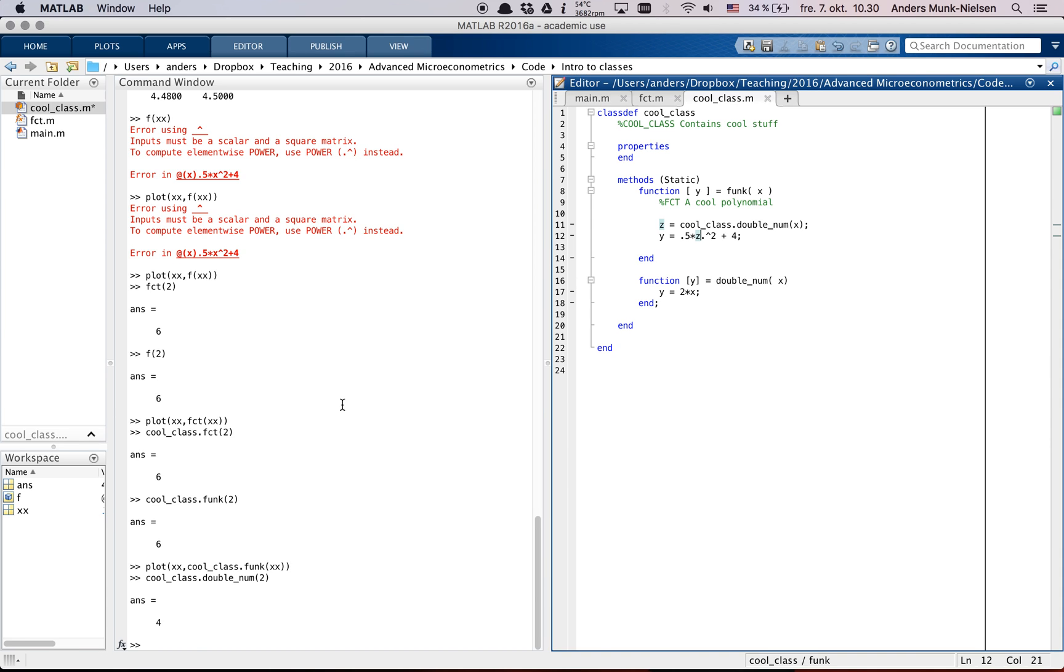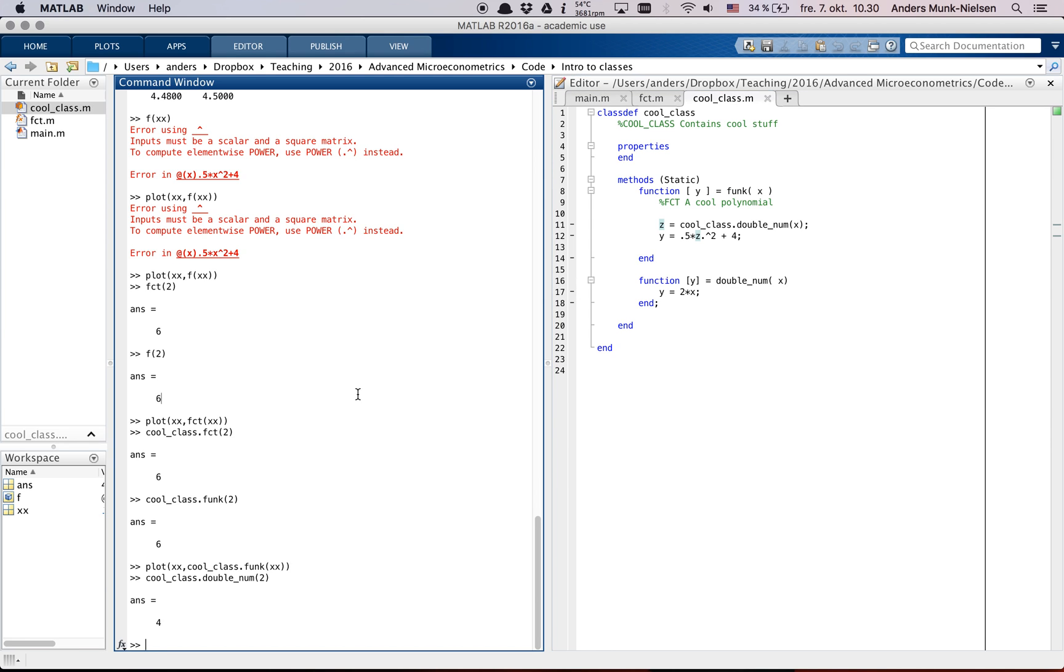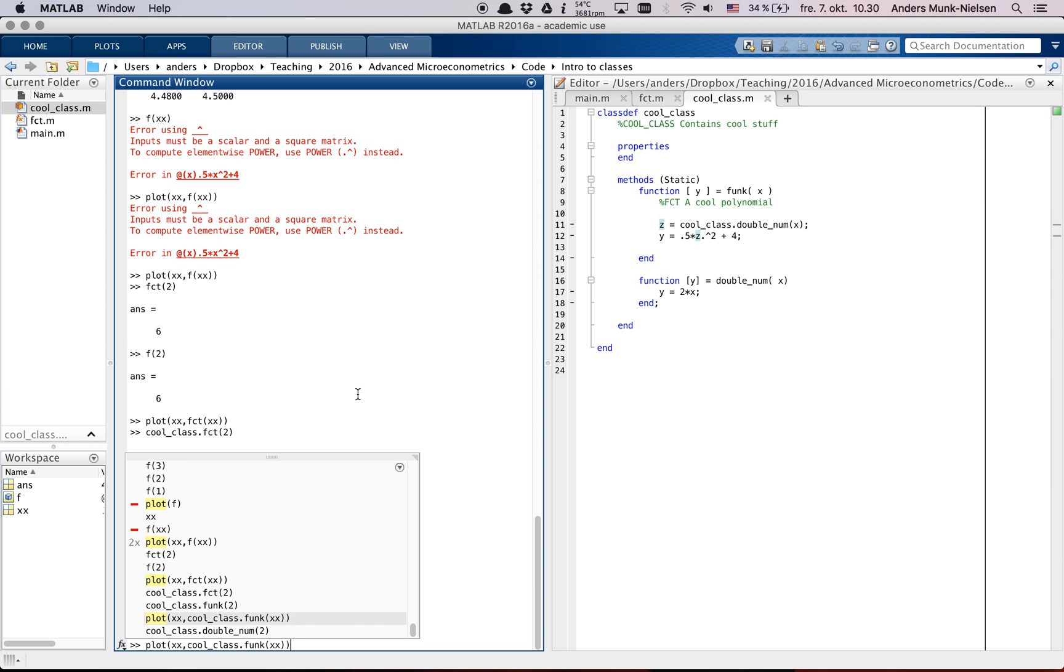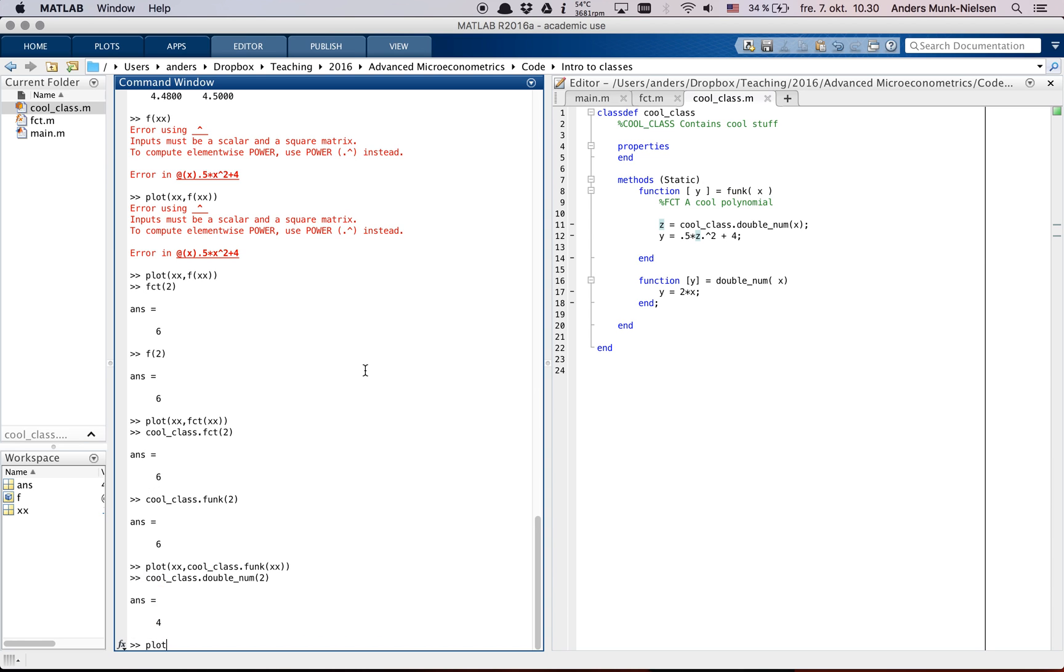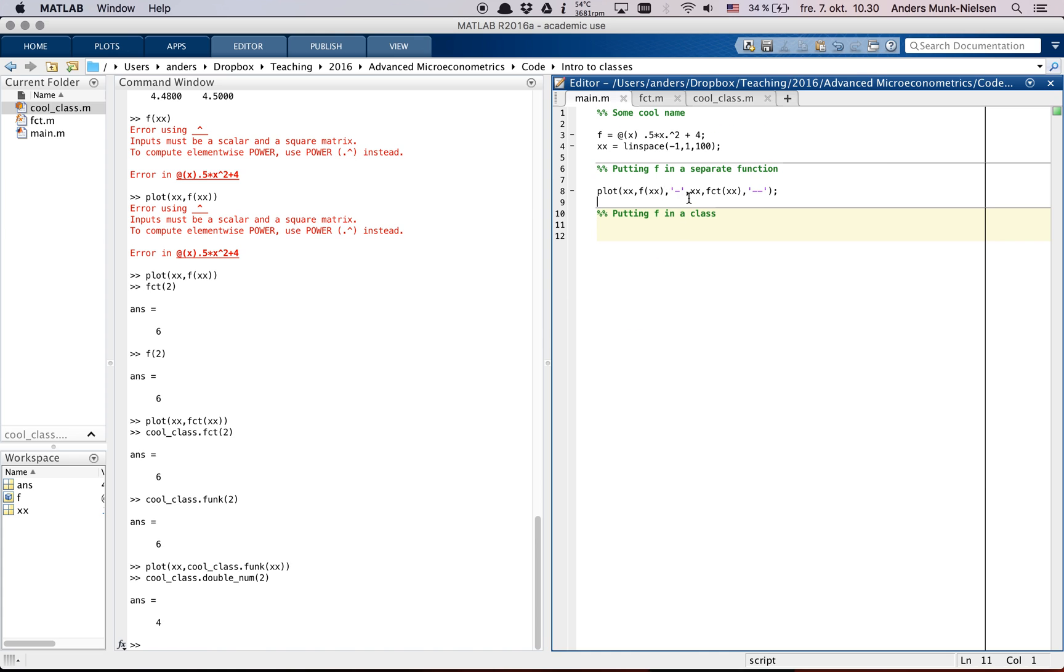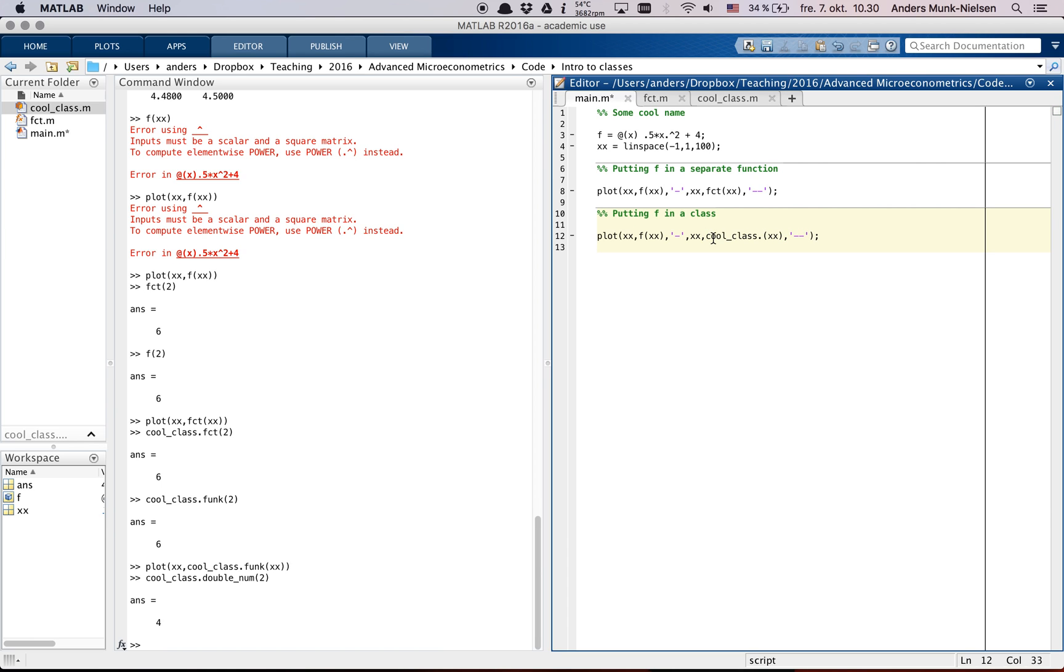So if we plot the two functions together as we did before, we can go plot. And if you hit the up arrow, it's going to show you what you've done before that starts with this command. And maybe I didn't put it here. It's in the script. Here we go. Then we can show them together with f. So let's use cool_class dot func.